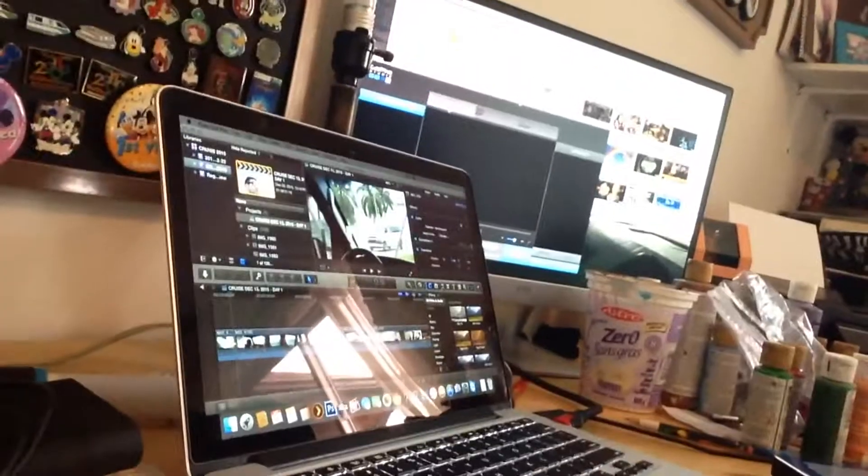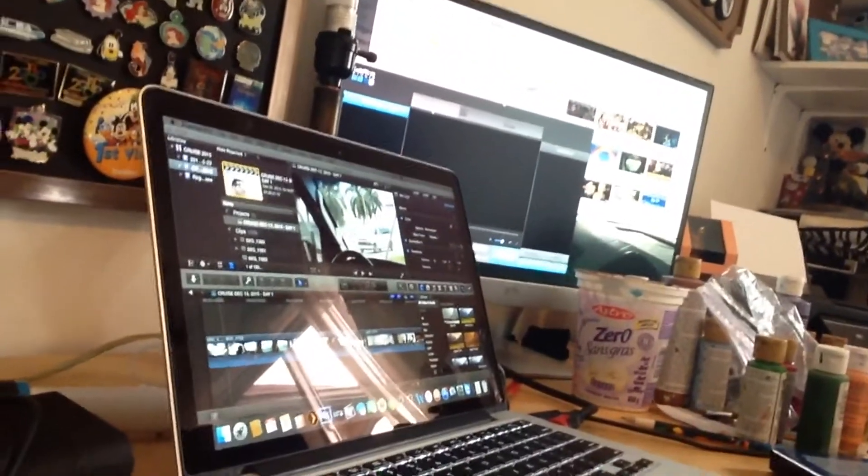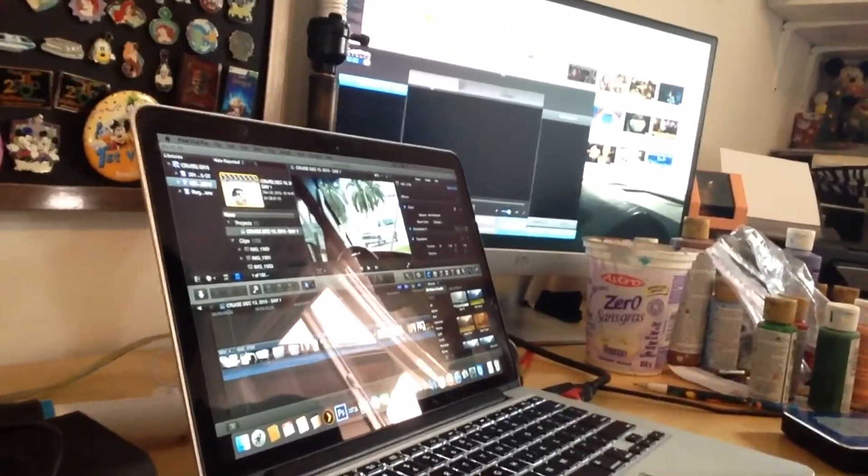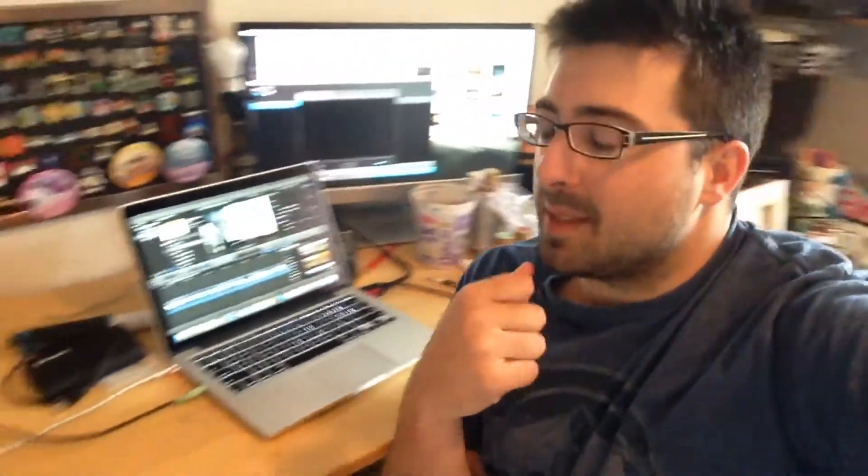Anyways, yeah, what I usually do is I use Final Cut Pro and I go through my footage on that, cut it down, put some music, and go through it a bunch of times.